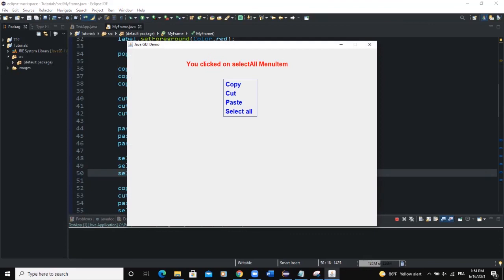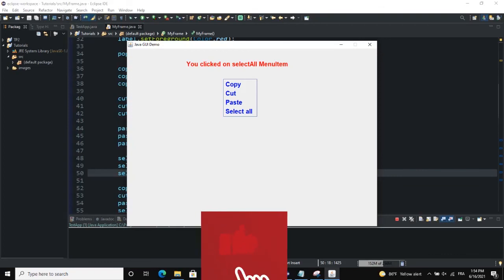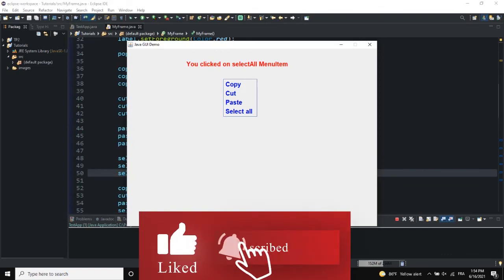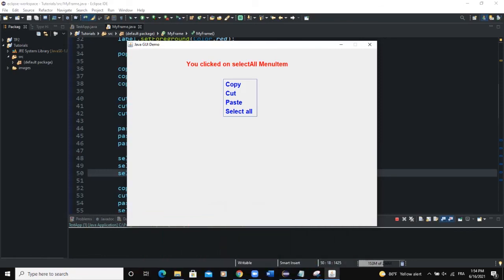That was it on popup menu items — how to create a popup menu. We added a mouse listener so that when the user clicks on the frame a popup menu shows, and we also worked on the action listener so menu items could listen to action events and output a message on the frame. I hope this video was informative — please like, share, and subscribe for more videos like this one.